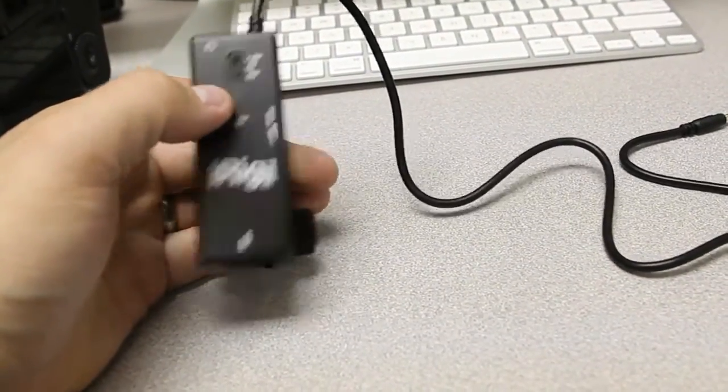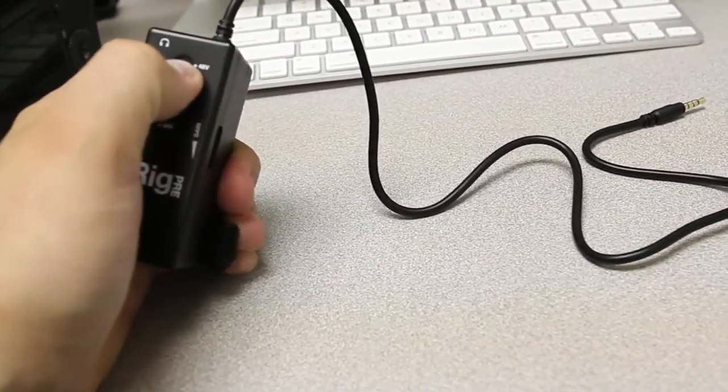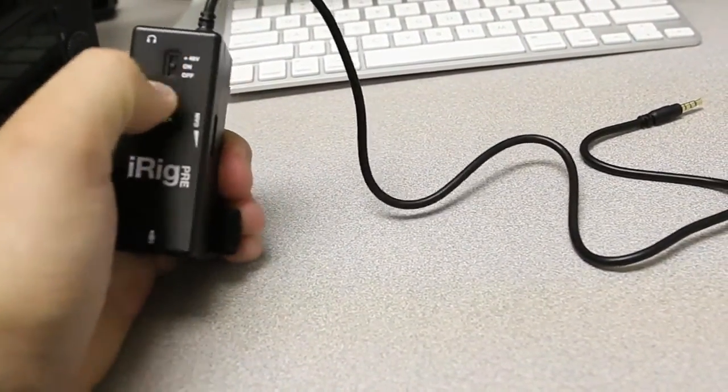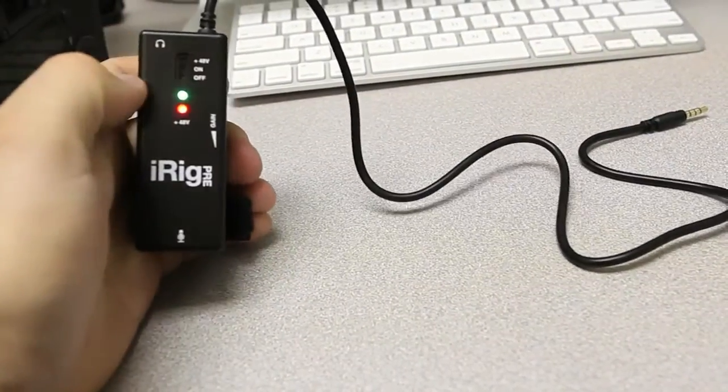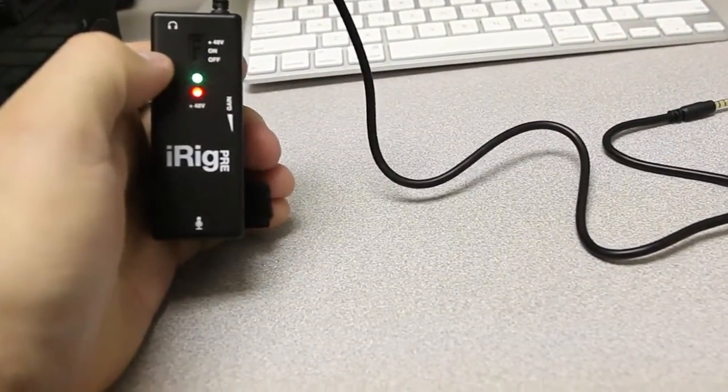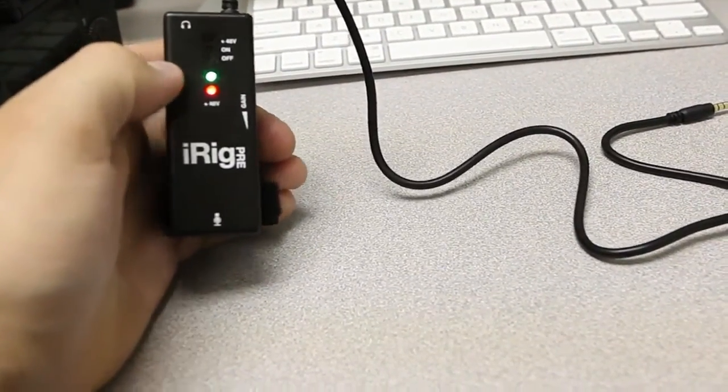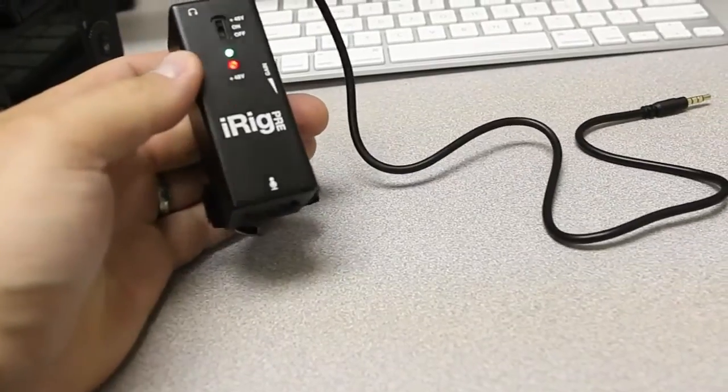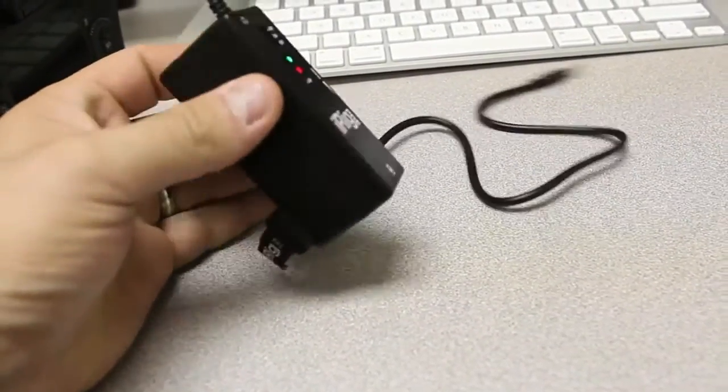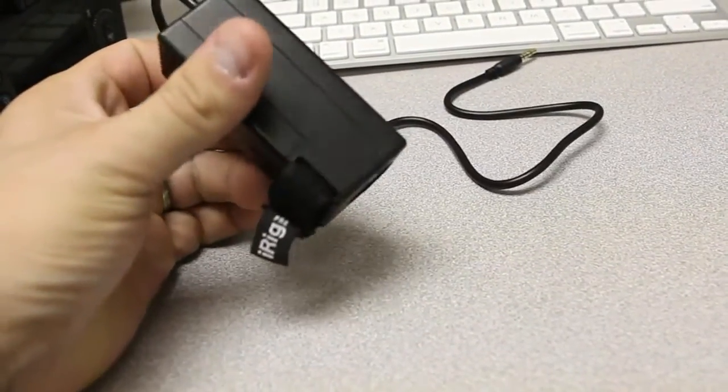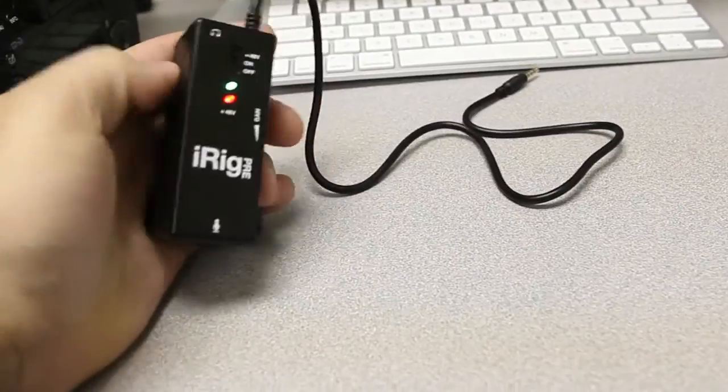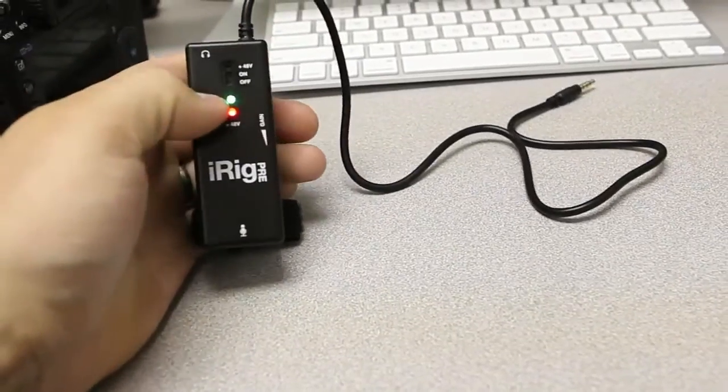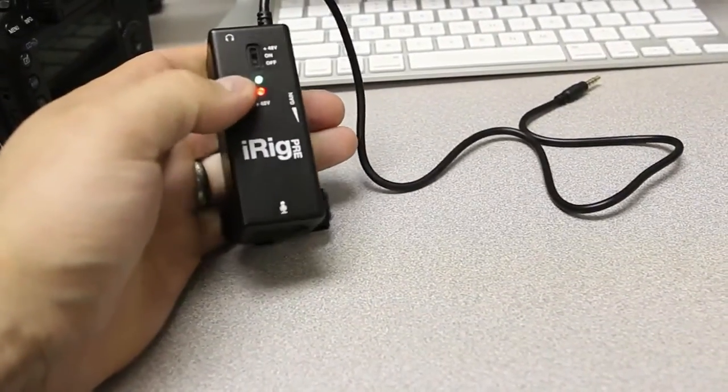And then it also has not only normal mode, but it also has phantom power available. Now for anyone that uses professional microphones, this is a big boon because this is one of the smallest and least expensive devices I've ever seen that has any type of phantom power.